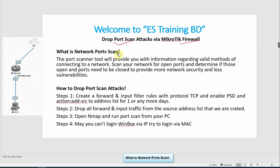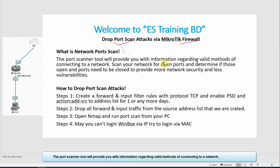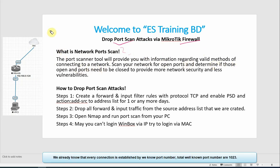So first of all, what is port scan? The port scan tools will provide you with information regarding valid methods of connecting to a network. The well-known port number is 1000.